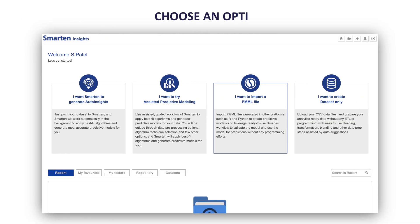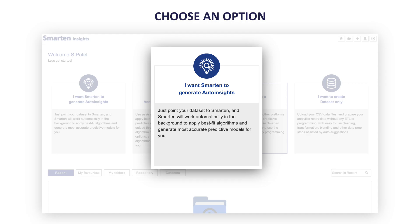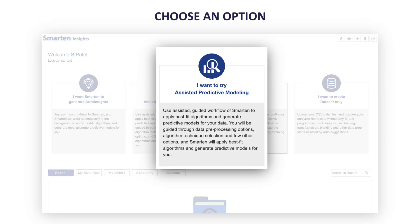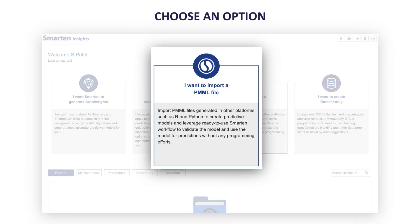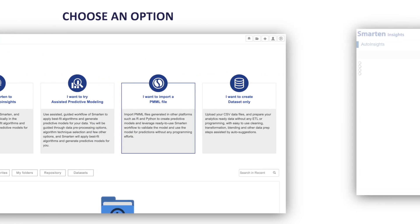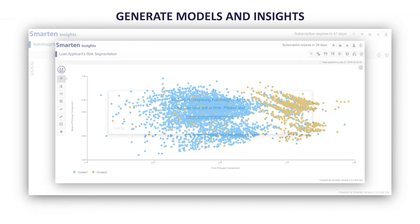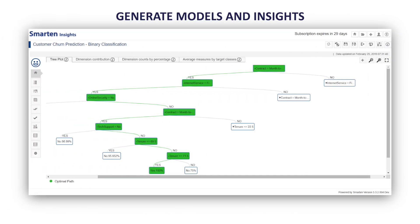Simply choose an option. You can choose Auto Insights, Assisted Predictive Modeling, or PMML files created in other platforms. Then generate models and insights — let Smart and Insights automatically generate the best-fit, most accurate models.